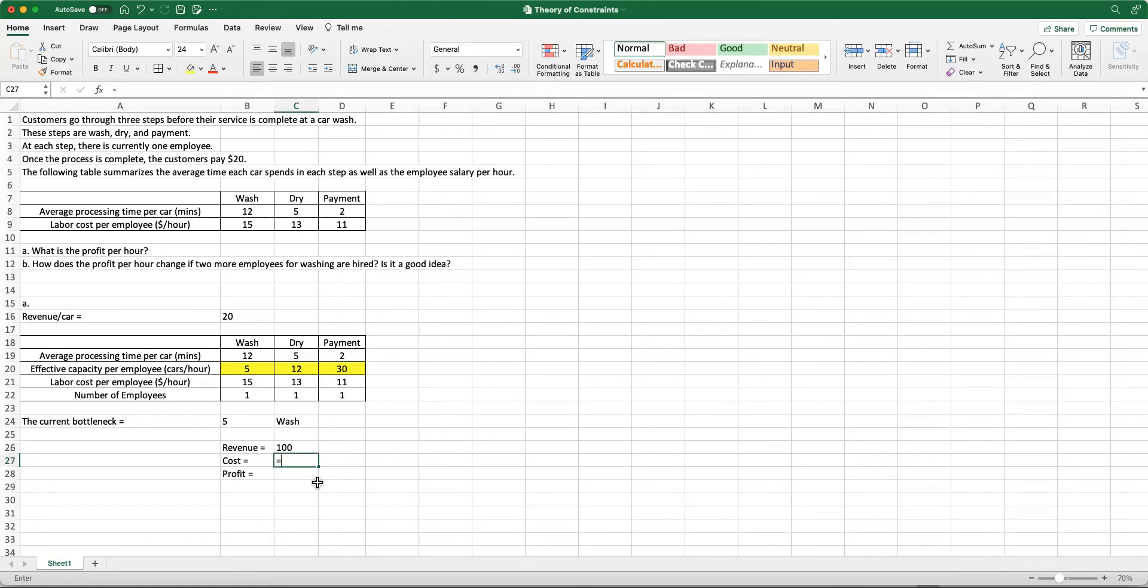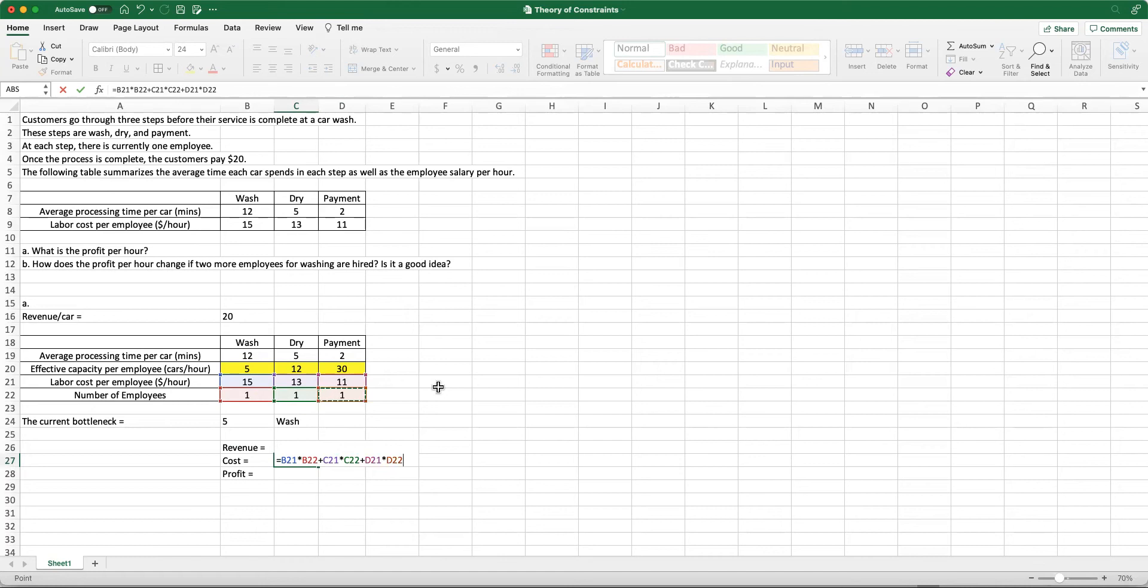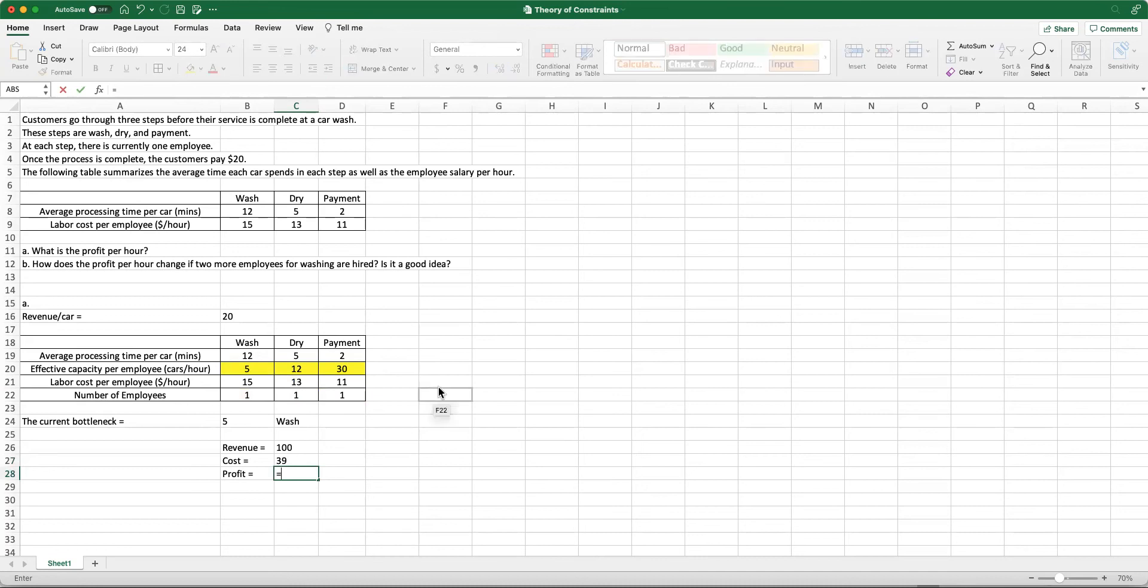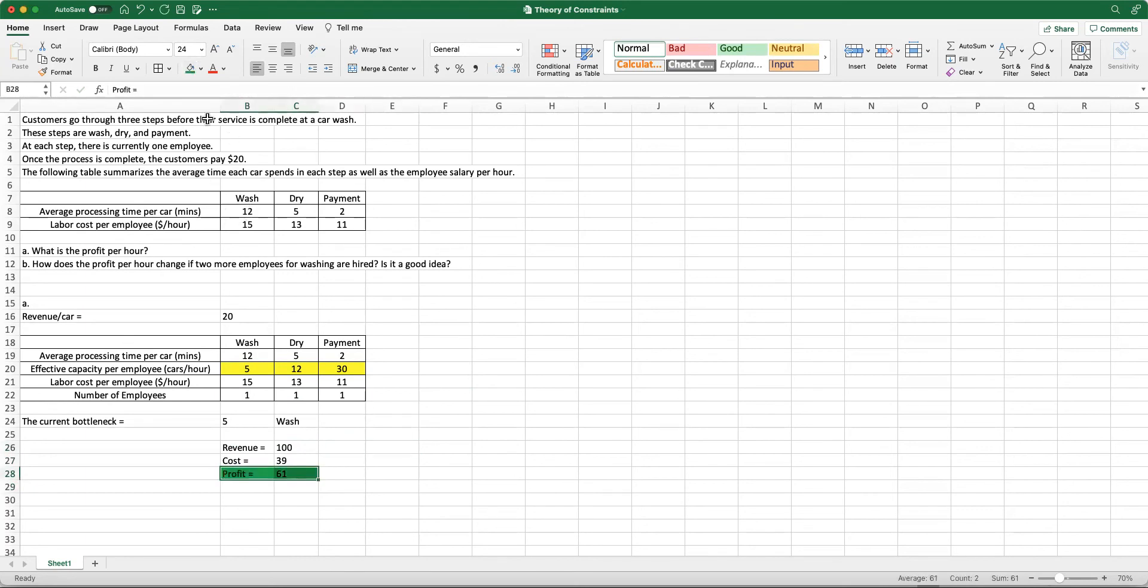The cost is coming from the employees. We can do 15 times 1 plus 13 times 1 plus 11 times 1, and that will be the total cost, which just includes the labor cost. If we do 100 minus 39, that will be our profit per hour, which is $61. With the current setting of our system, we can say that our profit level is about $61.